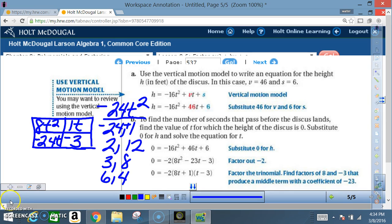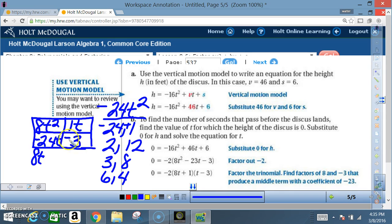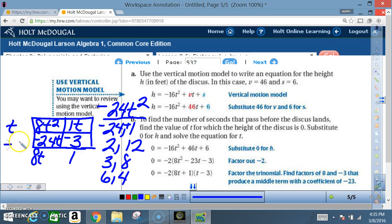Now find the GCF of each group. The GCF between 8t squared and negative 24t is 8t. The GCF between t and negative 3 is 1. On the other side, the GCF between 8t squared and t is t, and the GCF between negative 24t and negative 3 is negative 3.